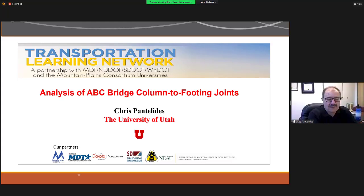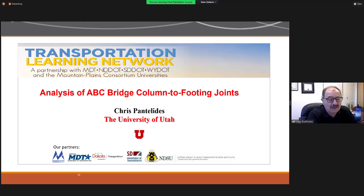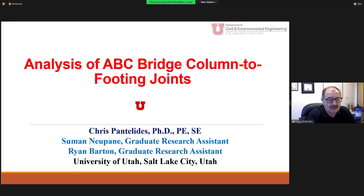Thanks Thomas. I'm not the associate chair anymore, but I've been here quite a while and it's my pleasure to make this presentation. As the title says, Analysis of Accelerated Bridge Construction Bridge Column to Footing Joints. Before I start, I want to acknowledge the work of two of my students.